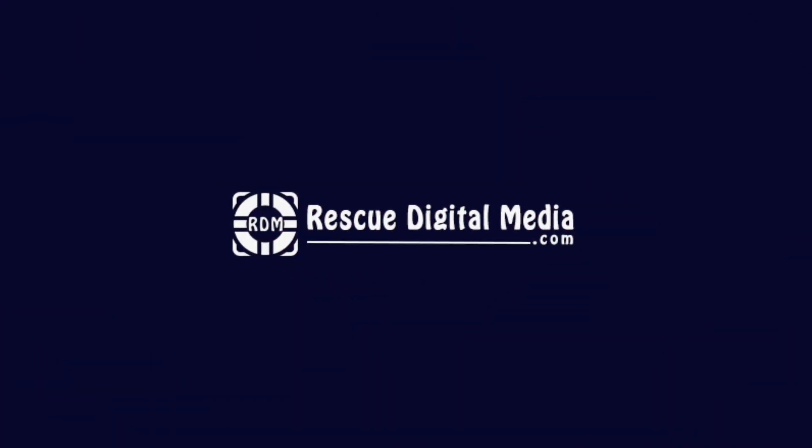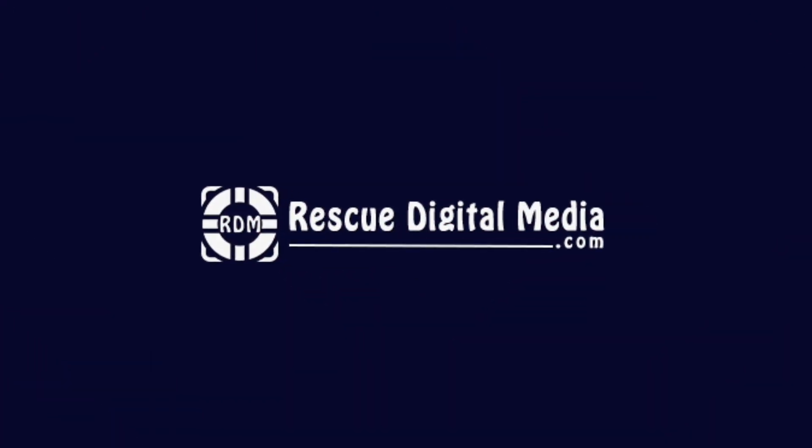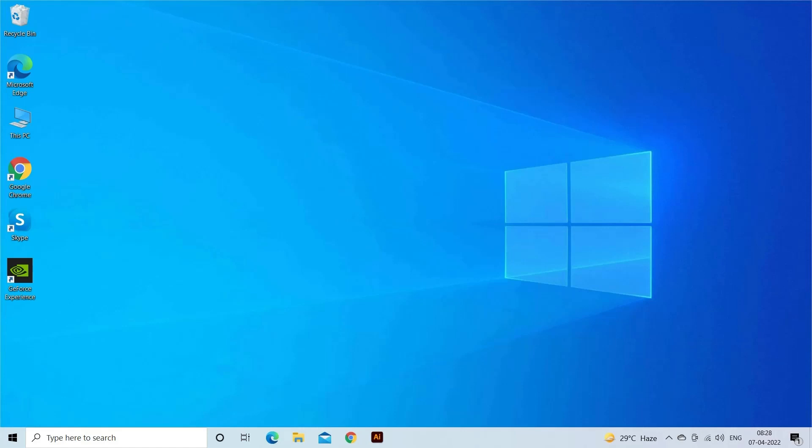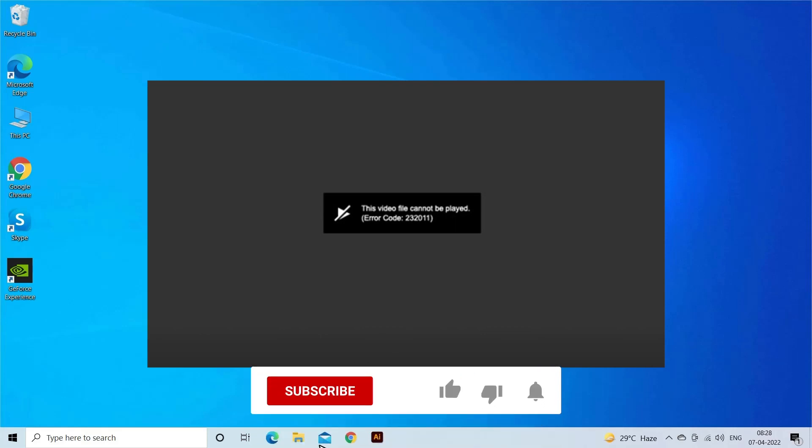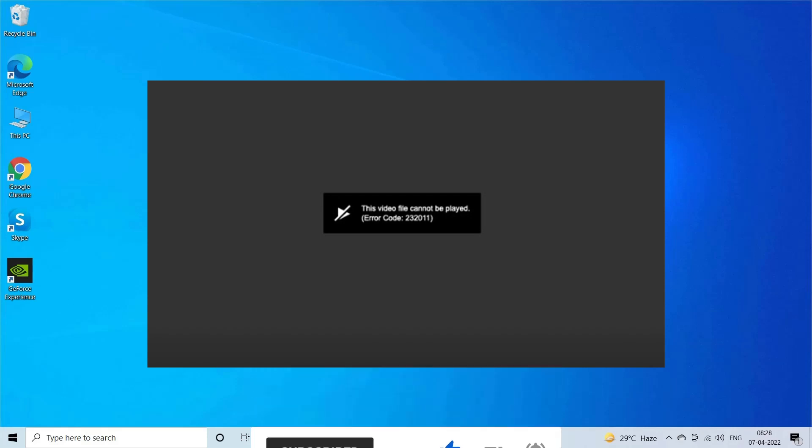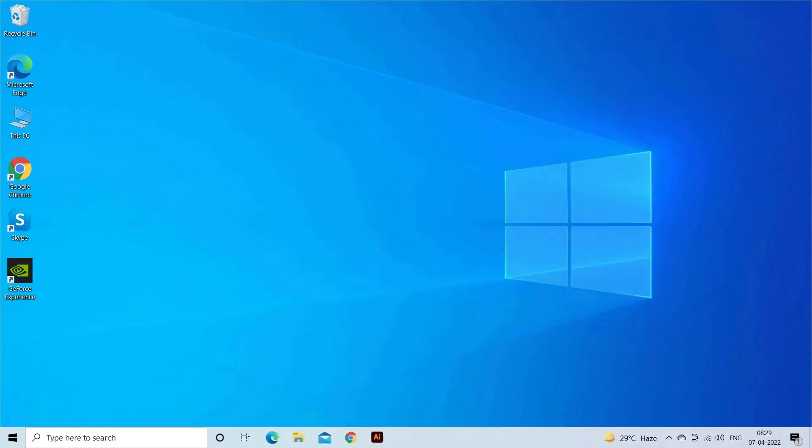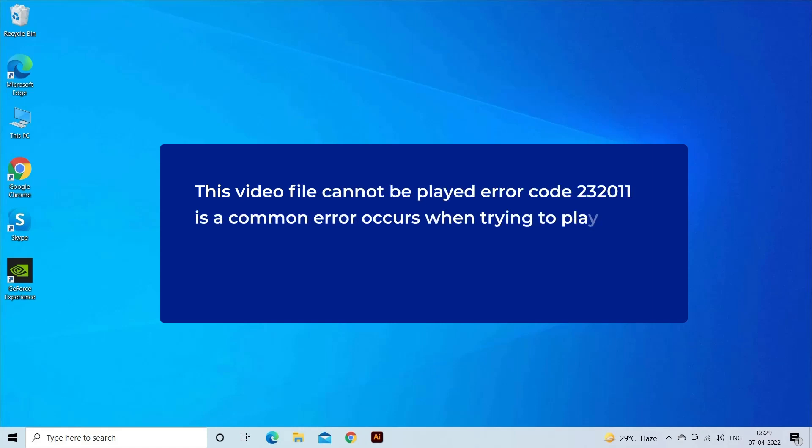Hello guys and welcome back to our channel Rescue Digital Media. Today I am here with five quick methods to fix this video file cannot be played error code 232011. But before we get started, like, subscribe, and ring the bell icon to get notified when our new video lands.